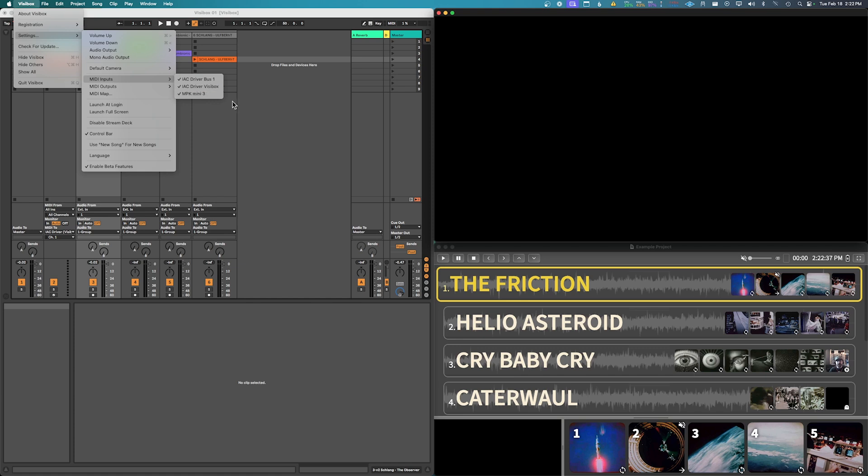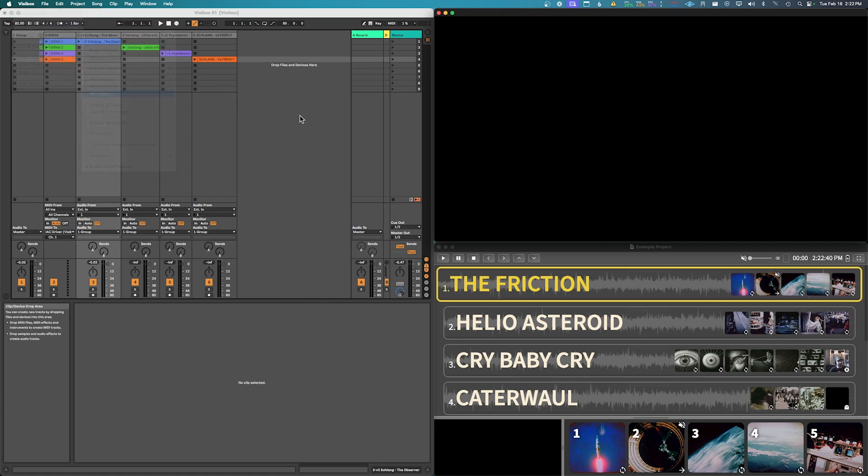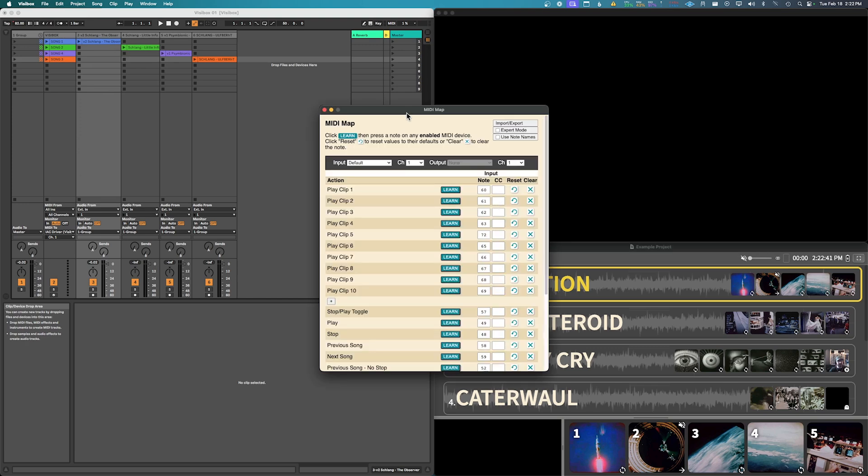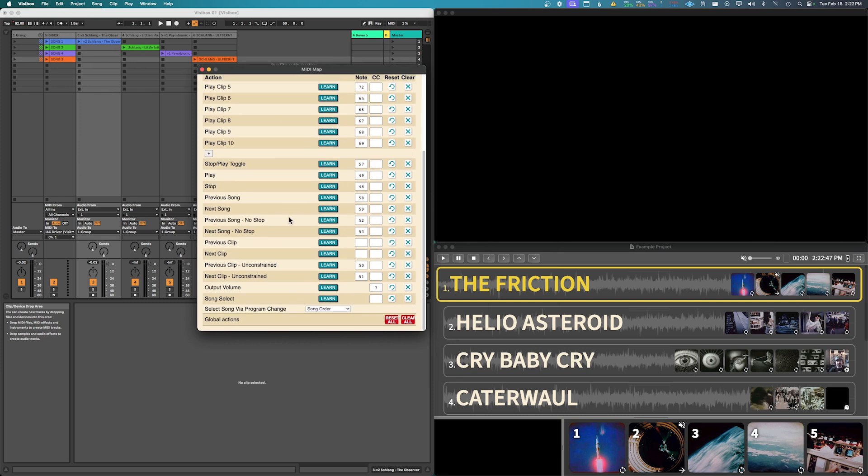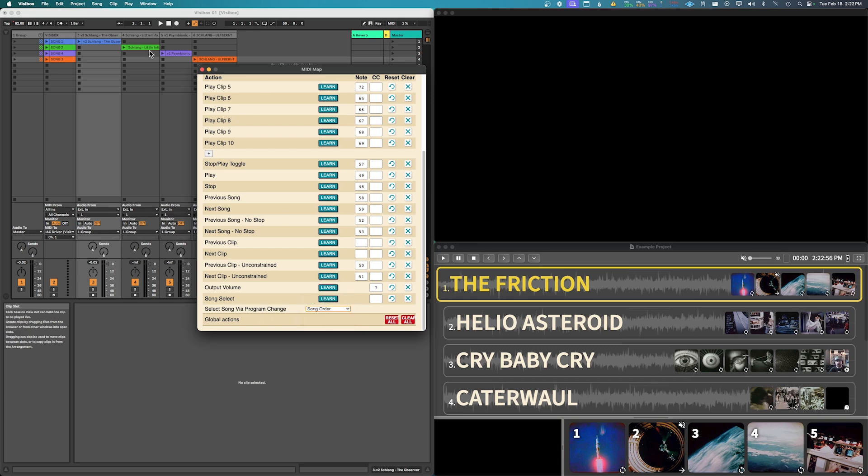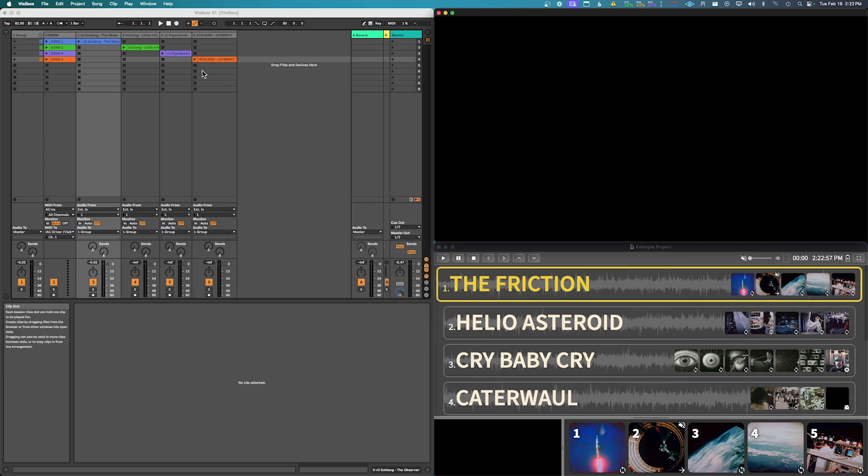And then what we can do is go into our MIDI map and we can set the input to be the IAC MIDI driver. And then I'm gonna be controlling the song order here via select song via program change via the song order. Okay, so now we can close that.